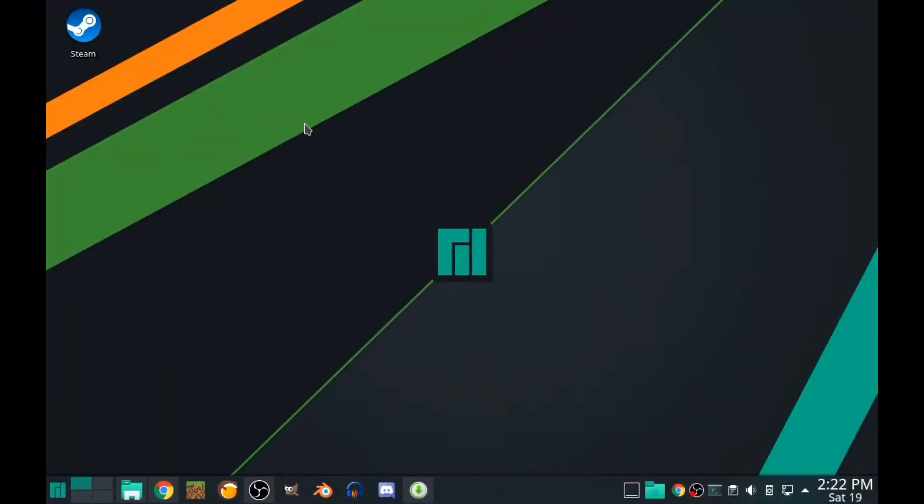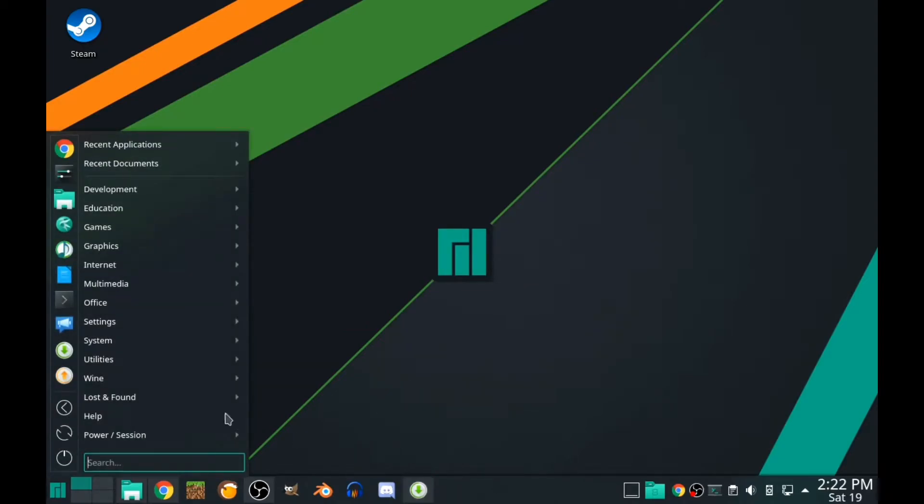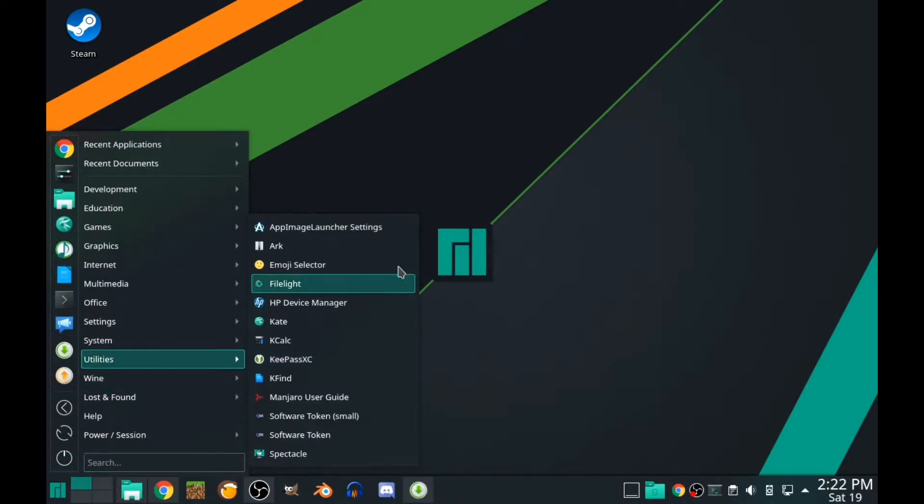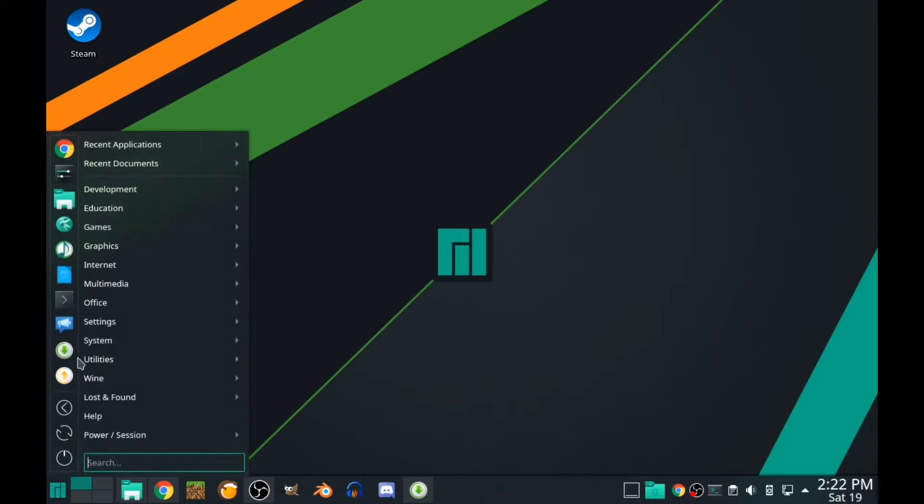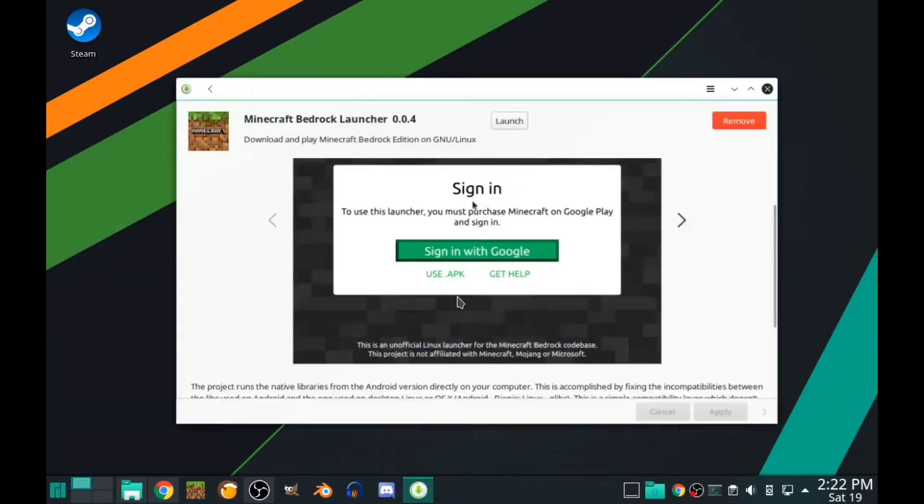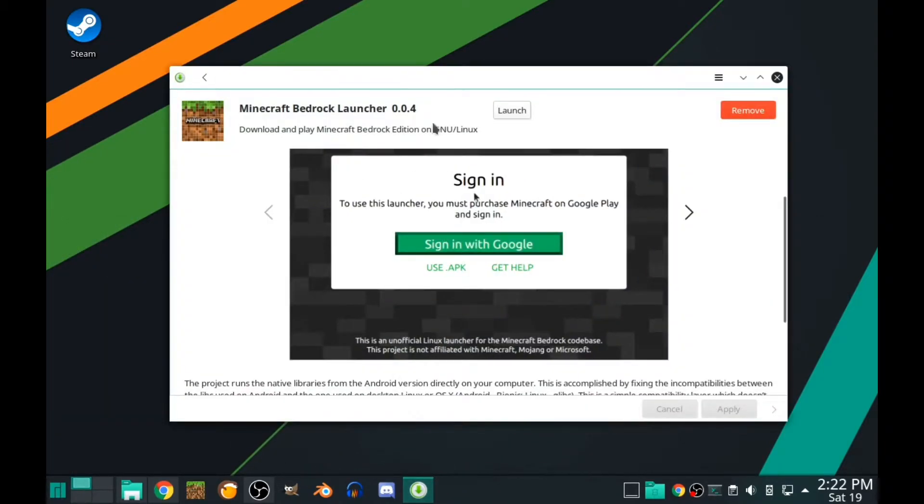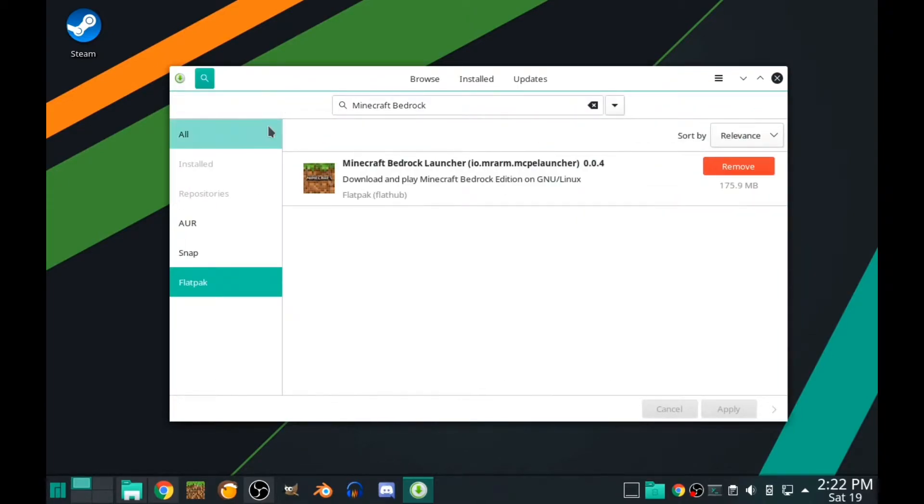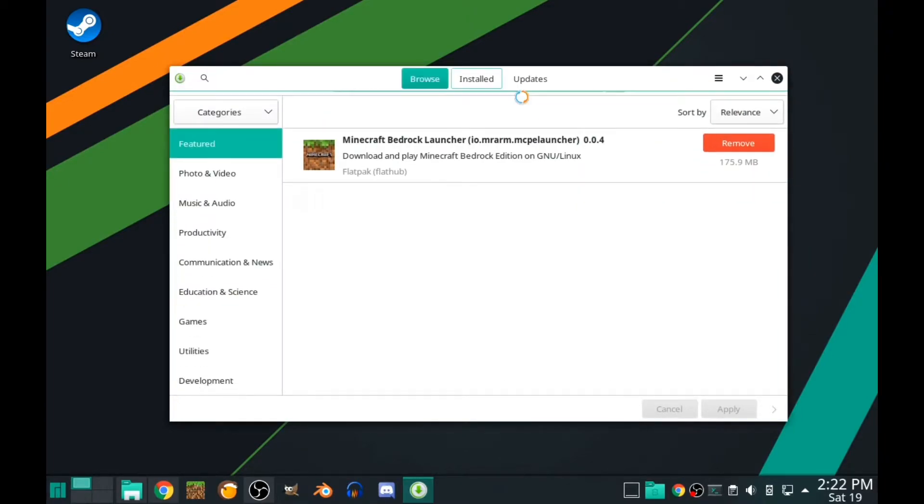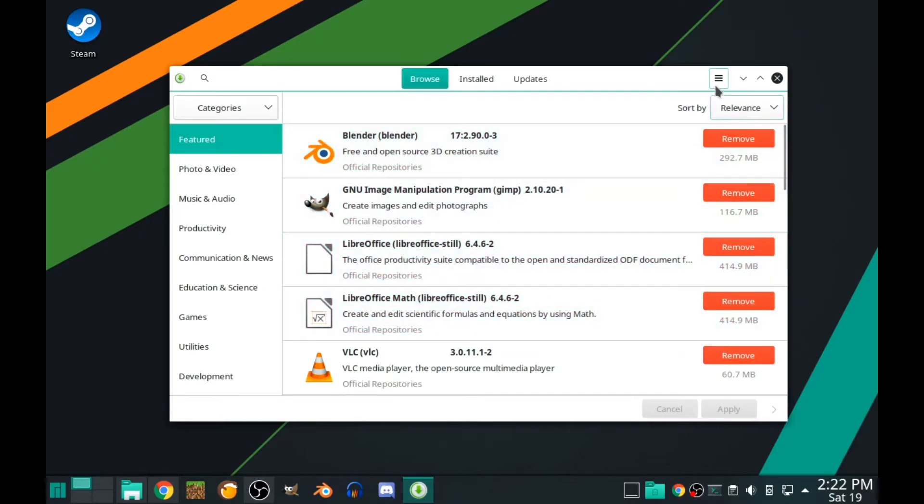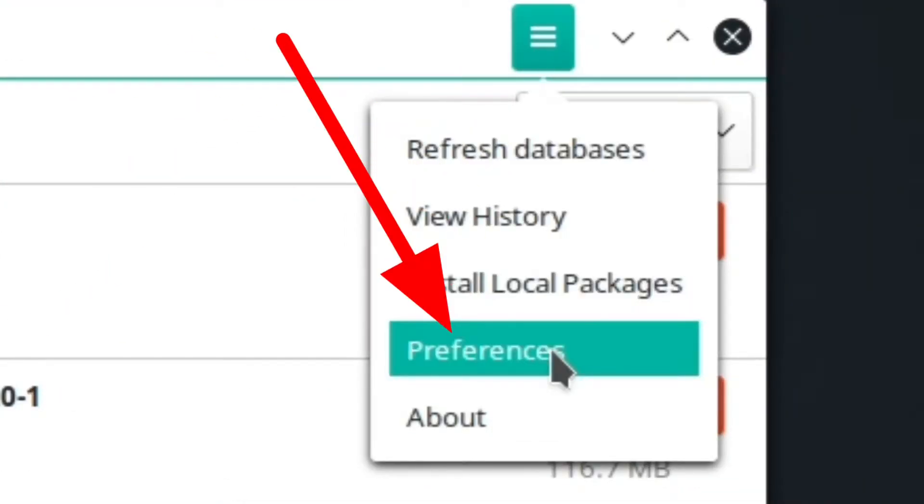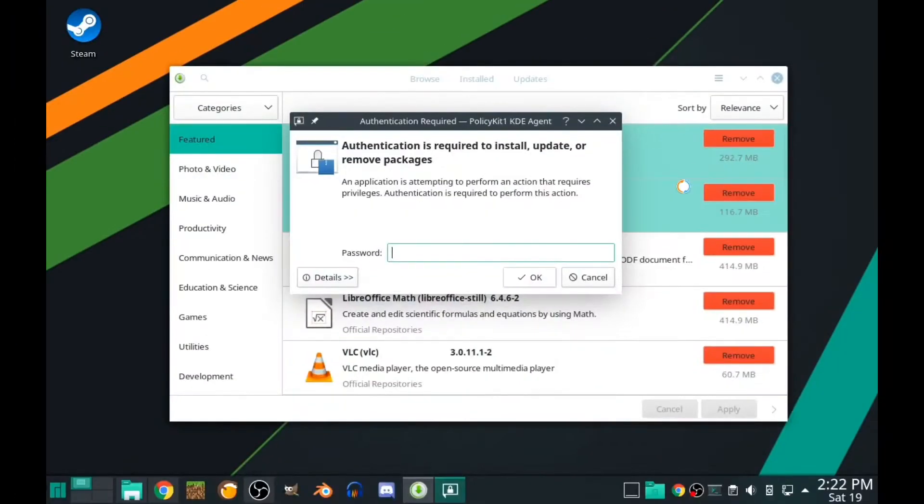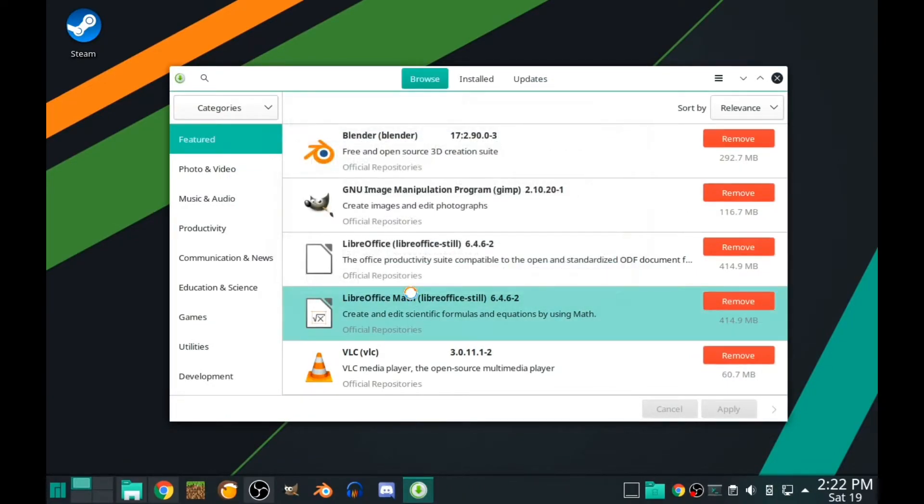Here we go, I have Manjaro KDE. First, you need to go to Add/Remove Software or Pamac. I already have it open. When you launch Pamac, you need to click on the three lines here, go to Preferences, and type your password.